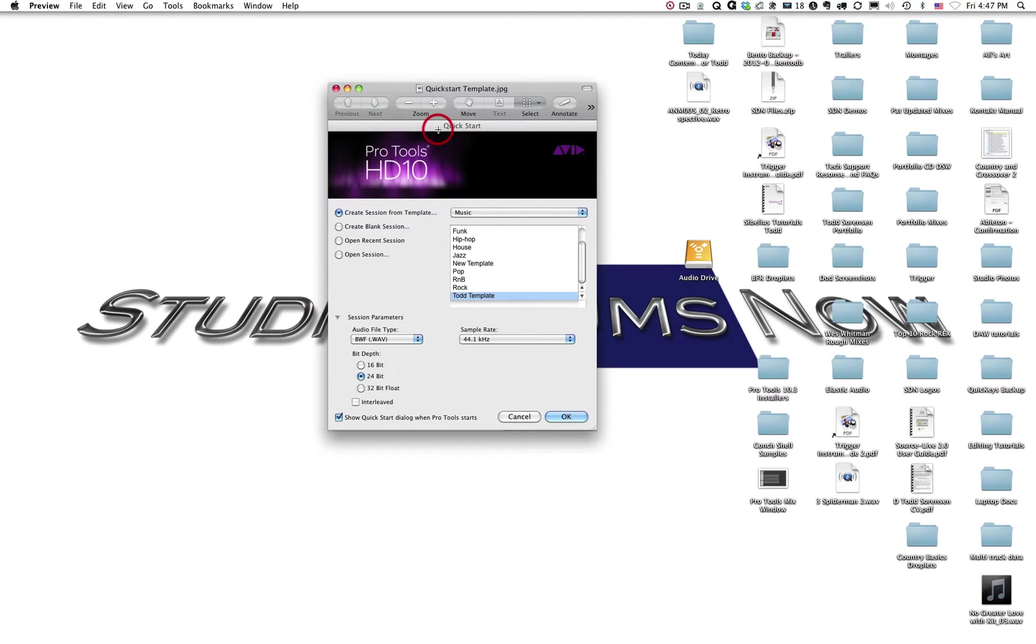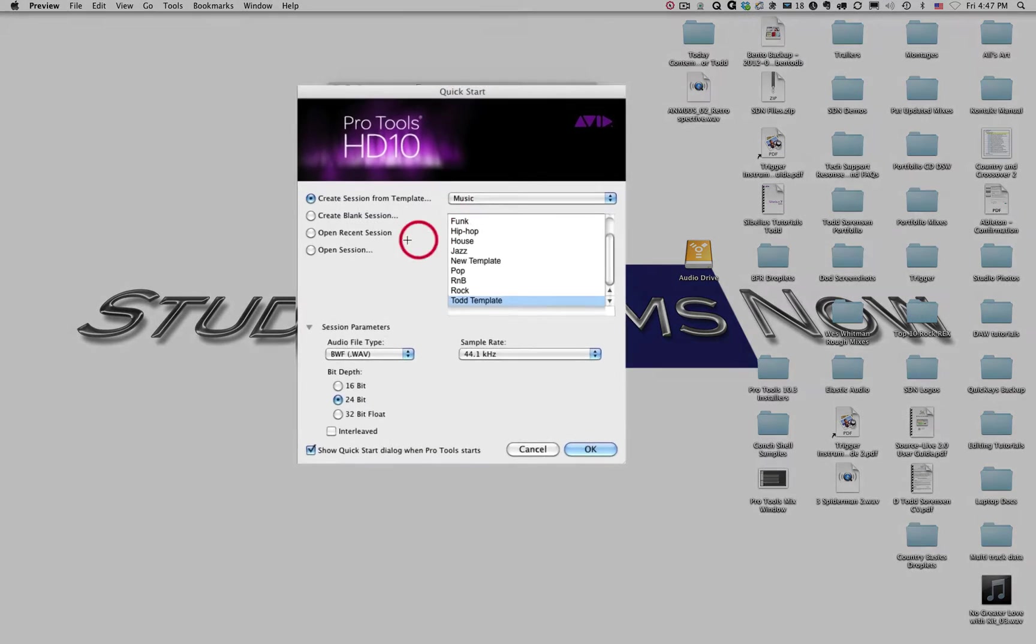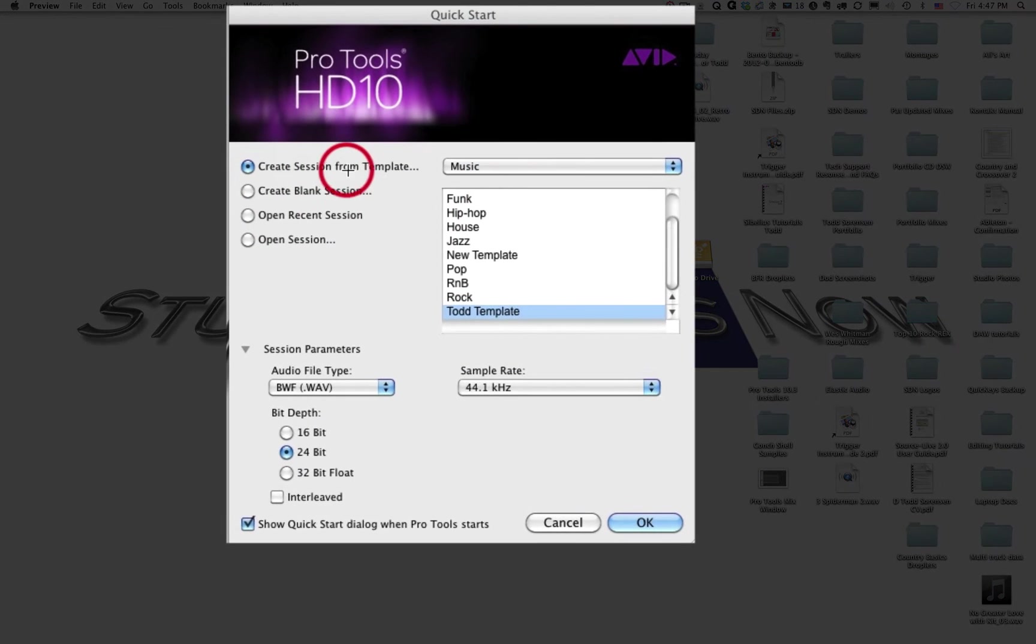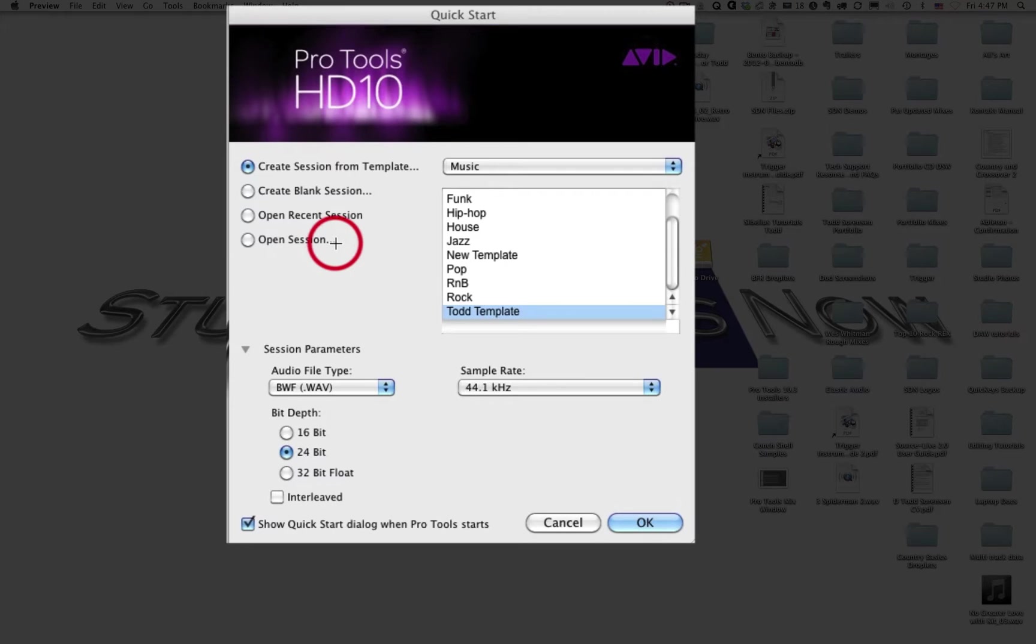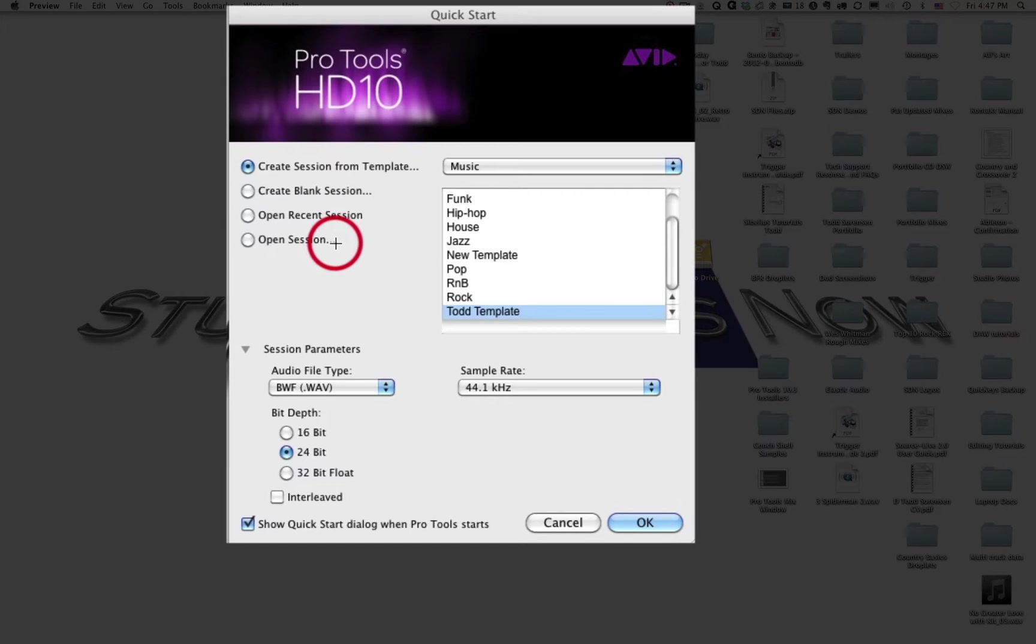It will give you four options: to create a session from a template, to create a blank session, open a recent session, or open a particular session. Now, what we want to do is we want to create a session from a template, because I have a Pro Tools template set up for Music 1400 so that everybody's Pro Tools sessions will look the same. So that's what we'll do.